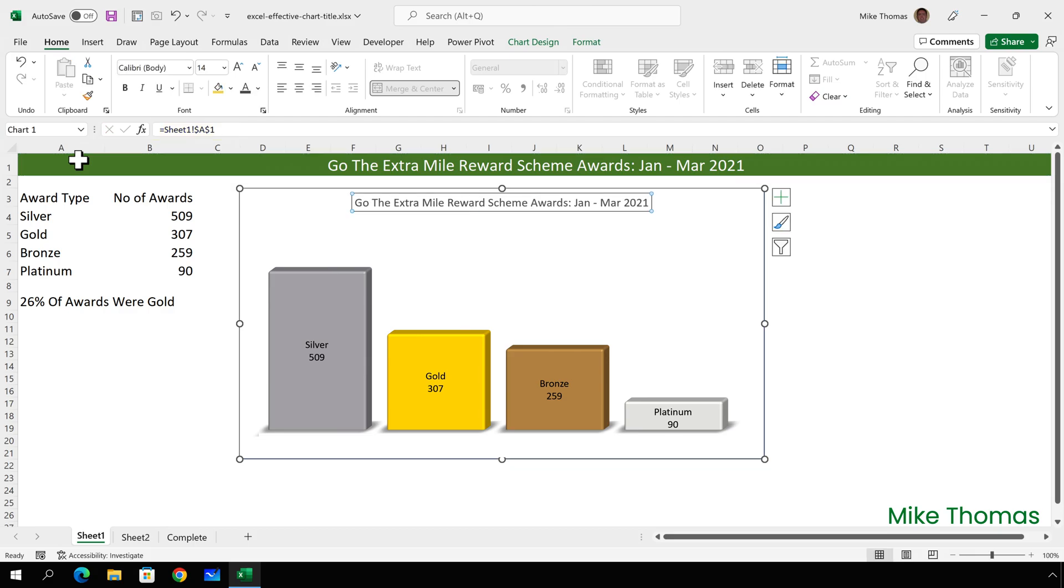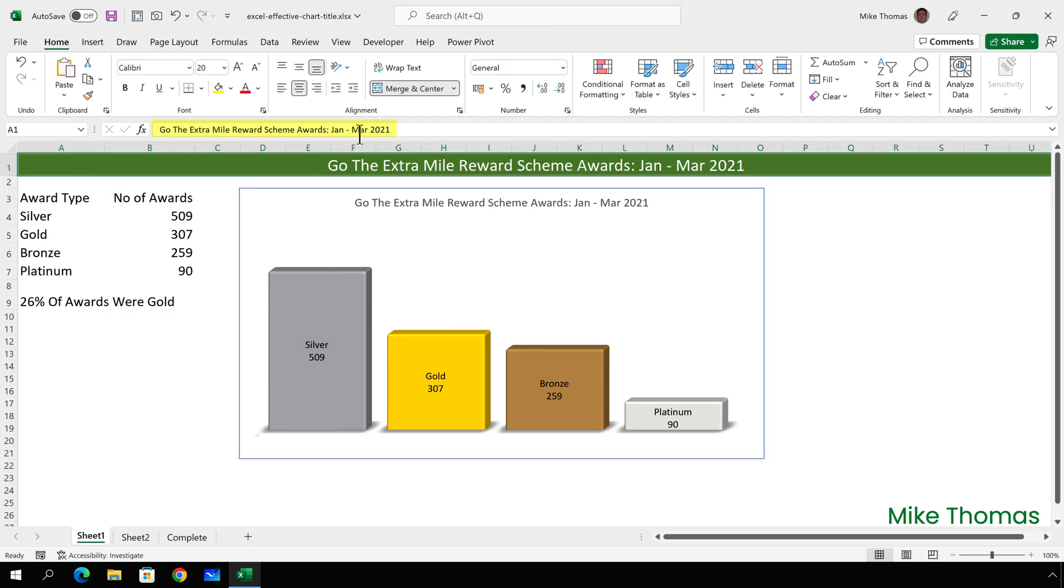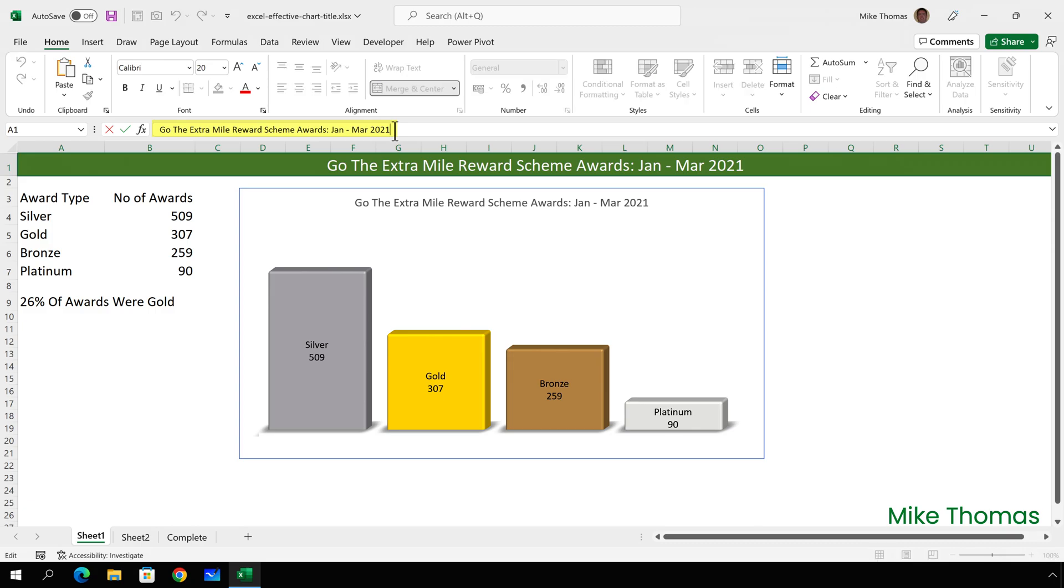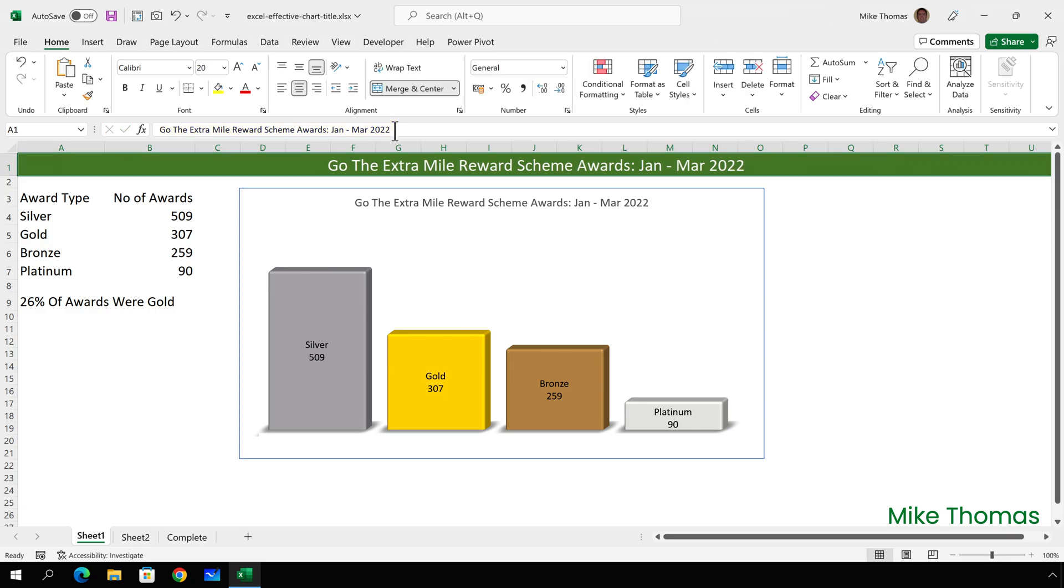And the great thing about this is that if I change the text in the cell, it automatically updates the text in the chart title. Once I have the title, I can format it in a number of ways.